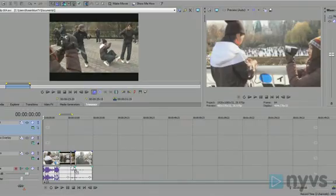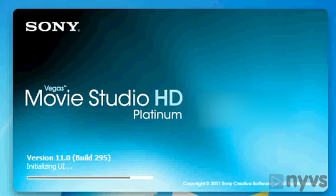So those are the basics of editing clips onto your timeline with Vegas Movie Studio 11. In the next lesson, we're going to learn how to trim clips once they're already in the timeline.